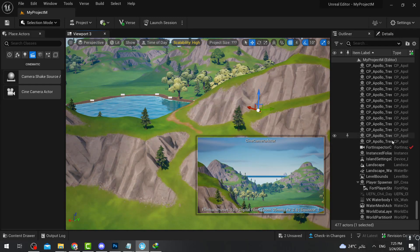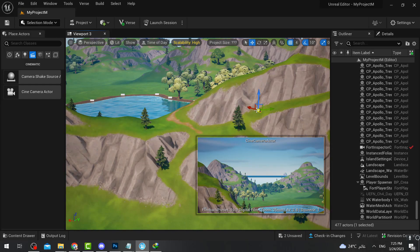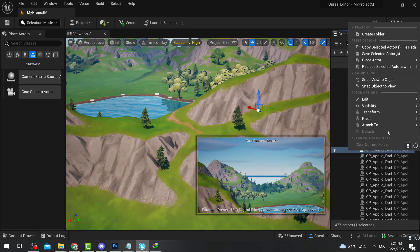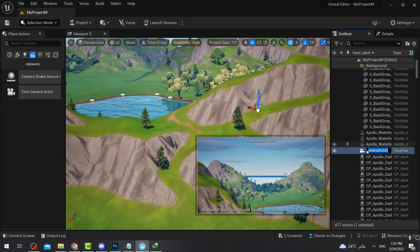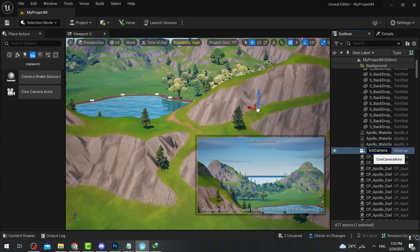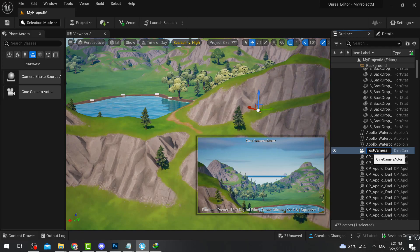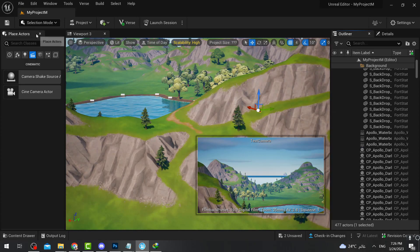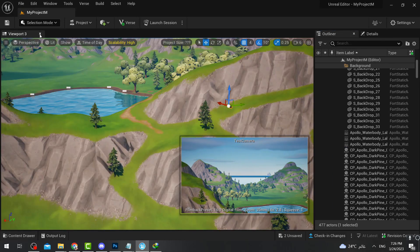Once you place the camera exactly where you want it, you can right-click on it and press Rename. I'm going to call it 'this camera'. Renaming the camera is important in general because you might make multiple scenes in one level. If you only have one scene it doesn't matter — just leave it as the default camera actor name. After renaming the camera, close this panel since we don't need it anymore.